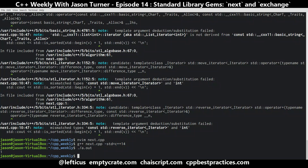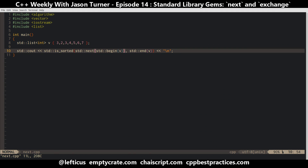And we get exactly what we want. I actually have some places in my own code where I had implemented my own version of std::next because I didn't know it existed. So hopefully you'll find that helpful.